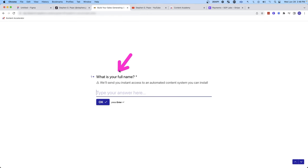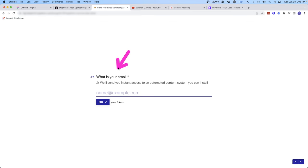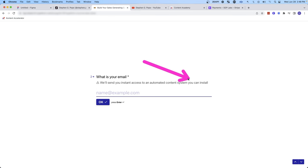When they click on this link, it's going to take them to Typeform, where I ask for their full name. And to get them through the funnel, I make it clear that I'm going to give them instant access to an automated content system that they can install. So they can go ahead and type in their name. And then I ask for their email. And again, I remind them that I'm going to give them instant access to an automated content system.